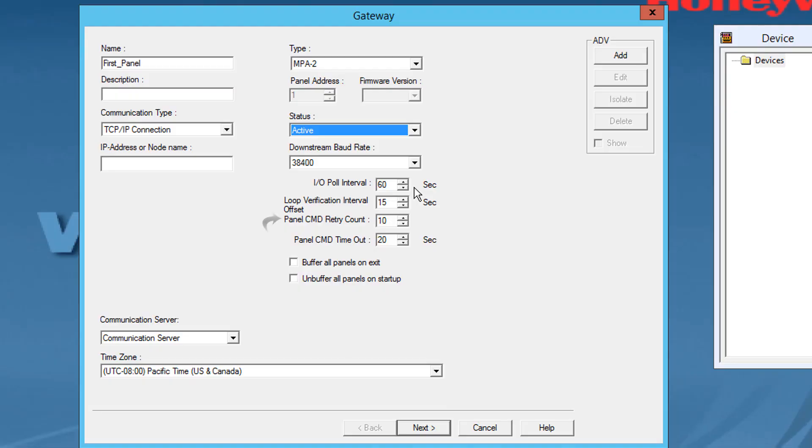Panel command prompt retry count. Select the number of times between 0 and 5 at which a command must be resent to the panel. If the panel is not responding to the command, by default the command is resent 3 times.